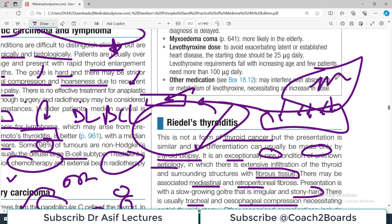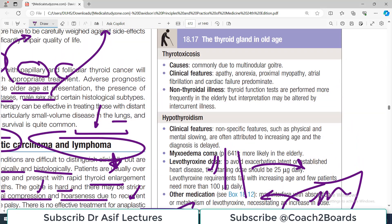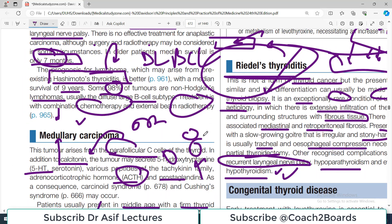Patients and physicians are initially worried about cancer because of the hard thyroid mass, but biopsy reveals fibrous, non-malignant tissue. Recognized complications include recurrent laryngeal nerve palsy and hypoparathyroidism, and hypothyroidism may develop as thyroid tissue is replaced by fibrosis. Thyroidectomy may be necessary due to tracheal compression. That's all about thyroid malignancies. My name is Professor Asif Koreshi and you are watching Dr. Asif Lectures.